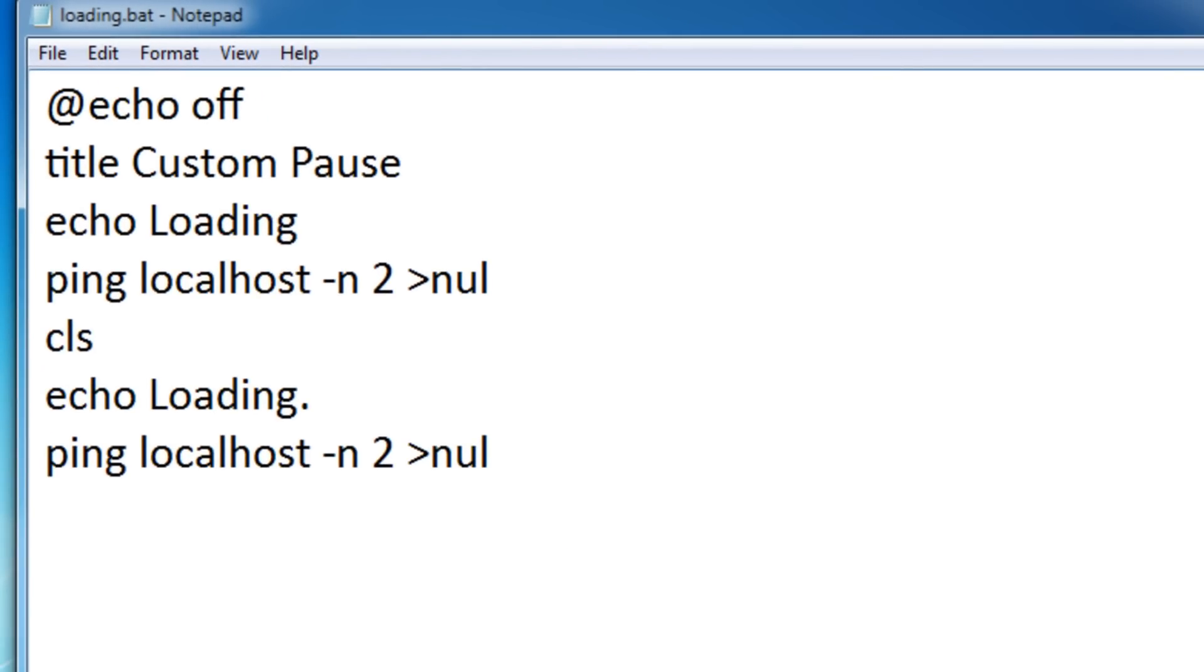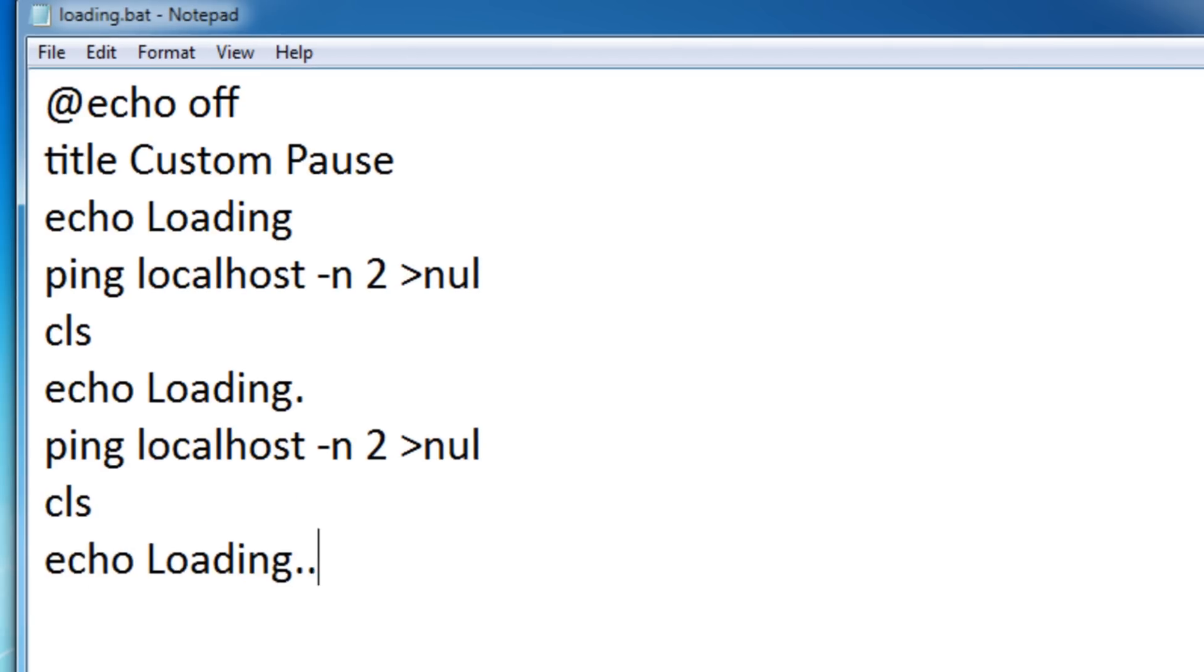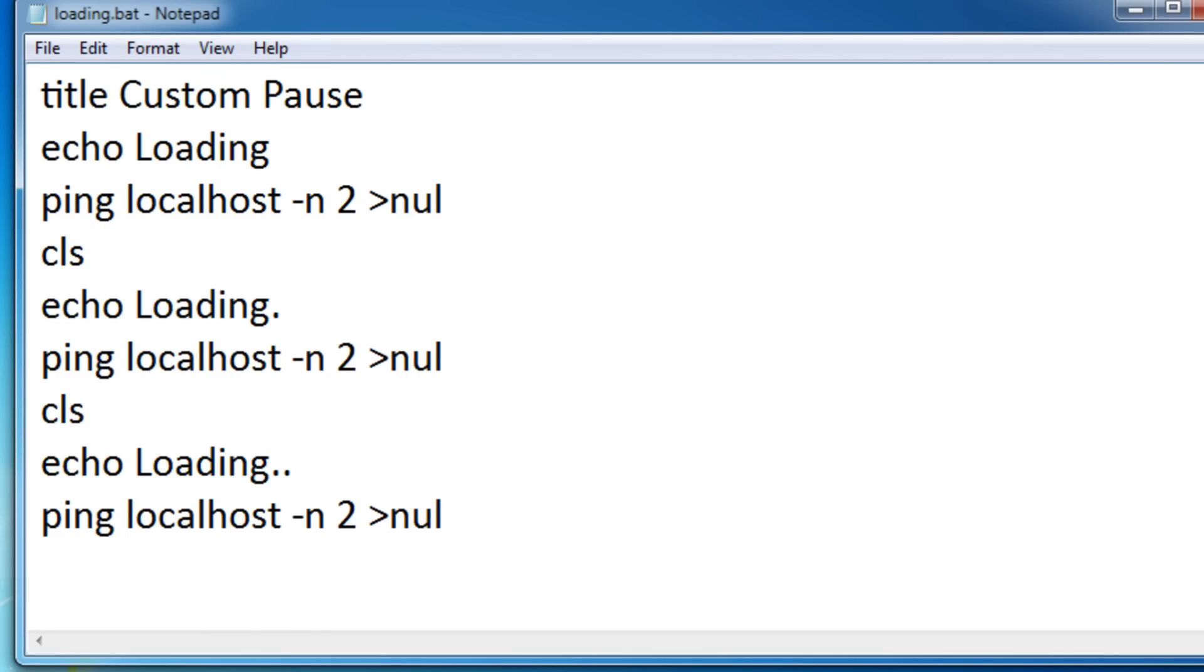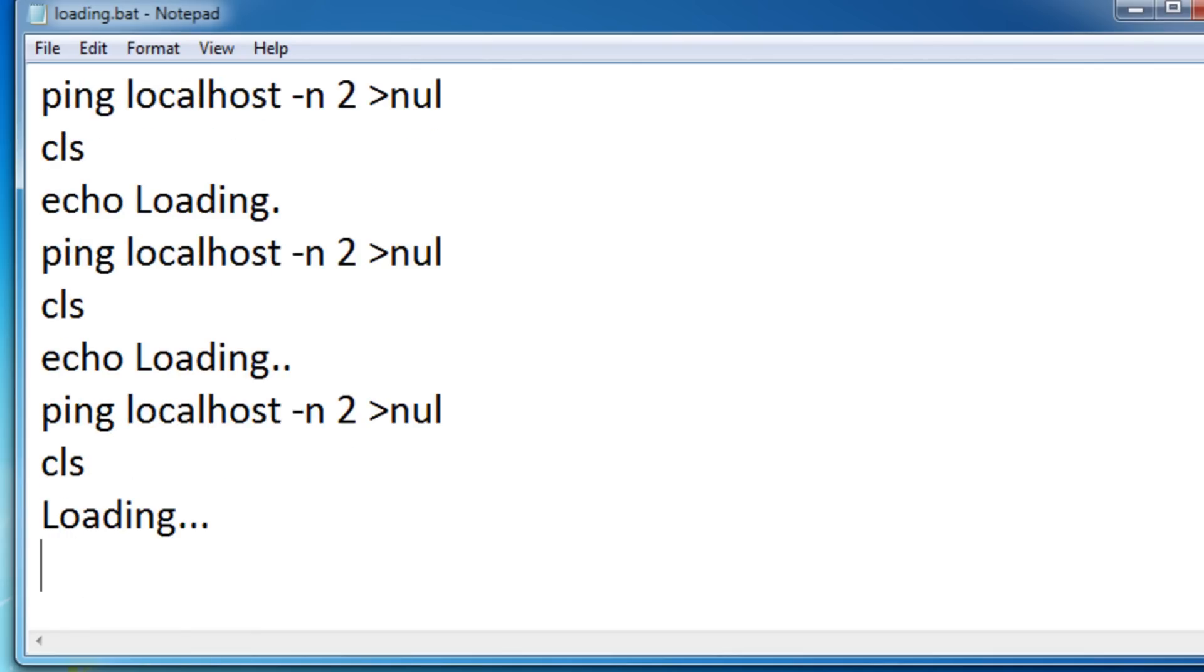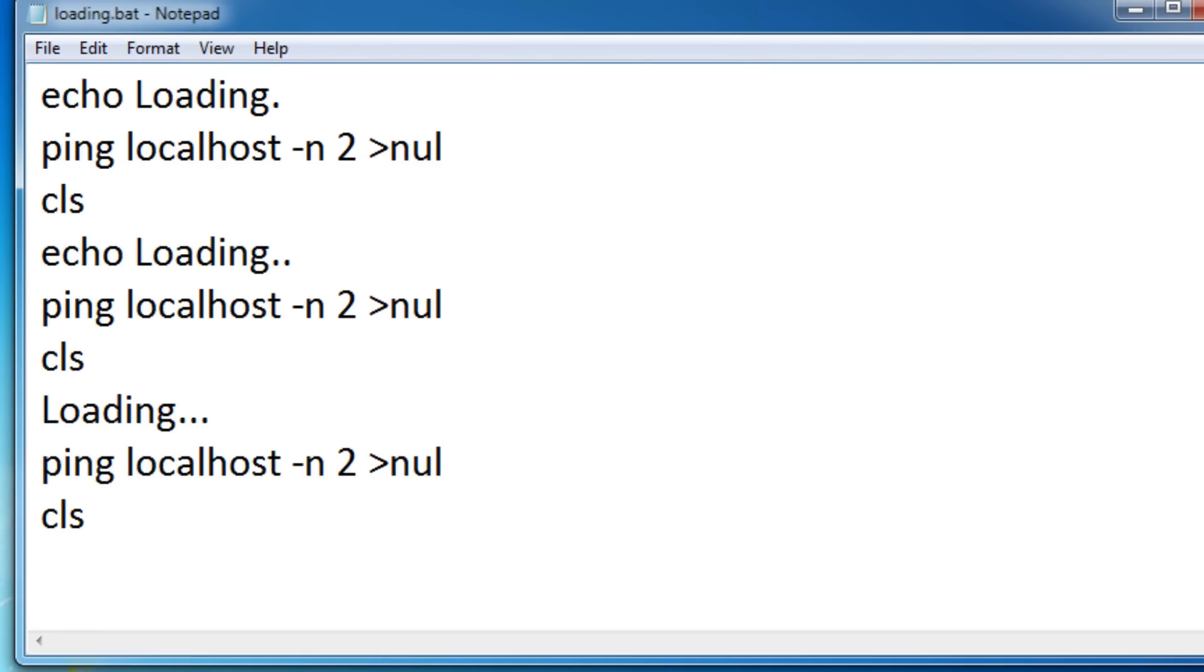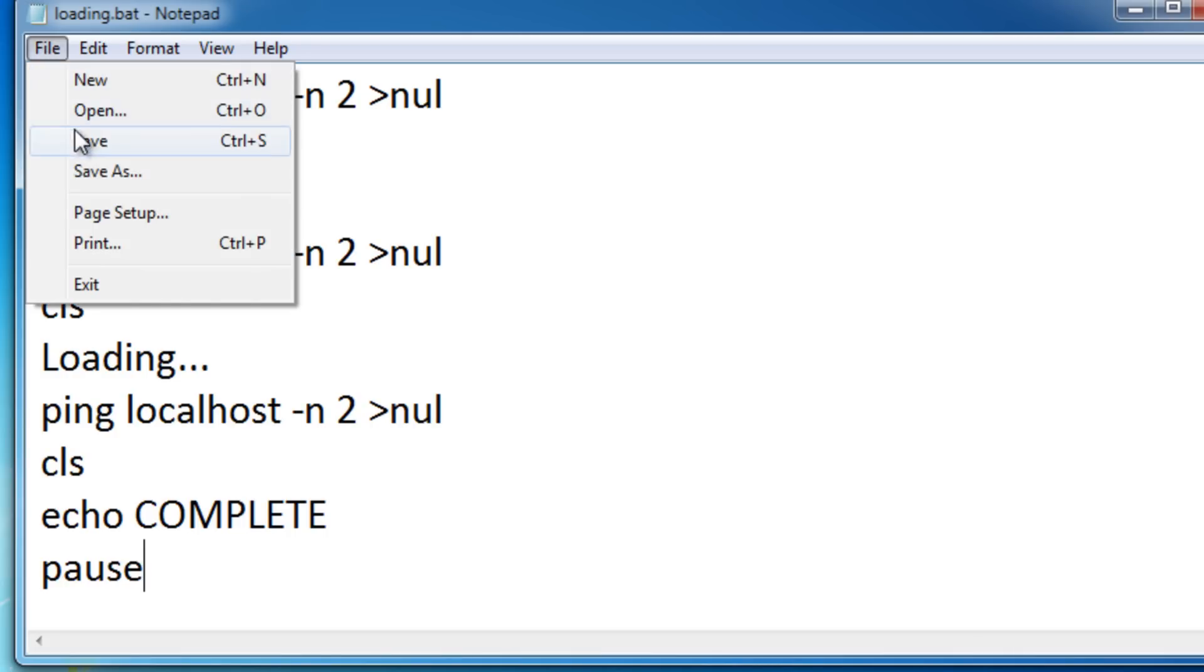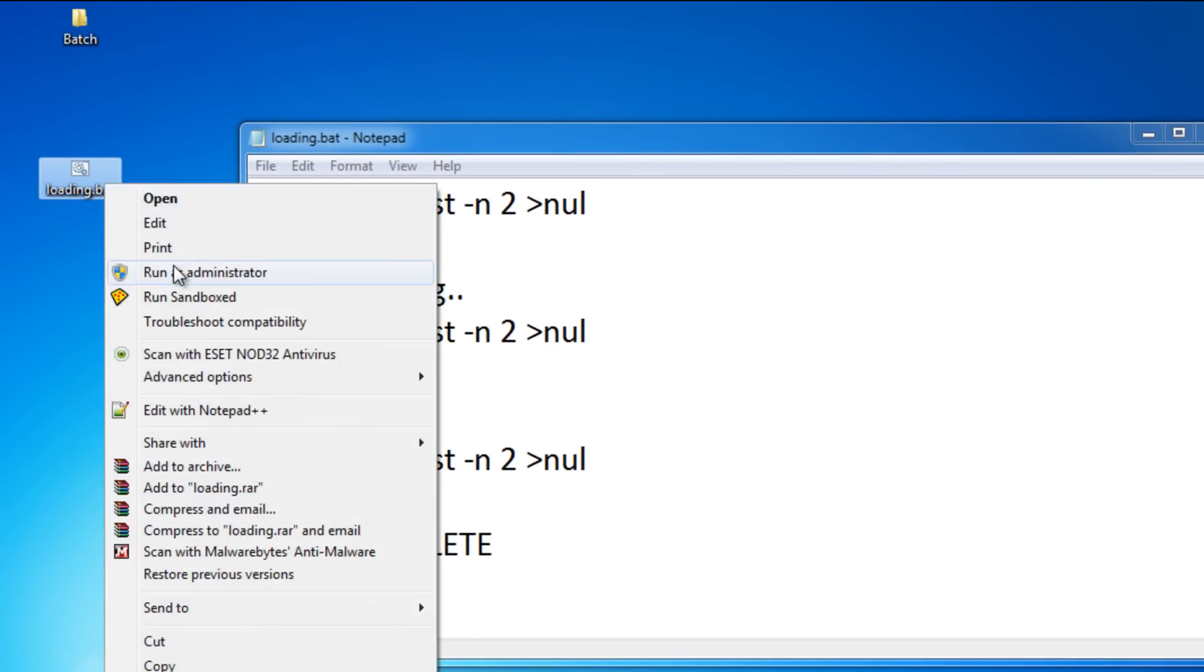Let's keep going. Loading dot dot. I've got the cls command. Now it's going to have two dots. Paste this again and then cls loading and finally three dots. Let's make it pause for another two seconds, then say complete, and then pause. Save your batch file and run it again.